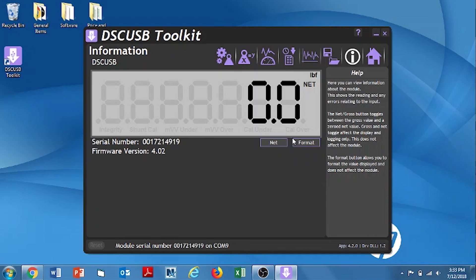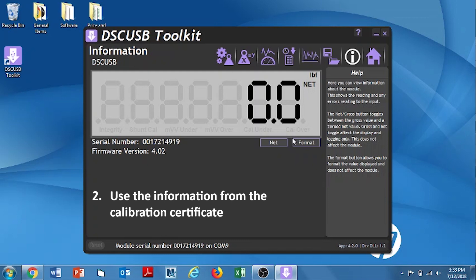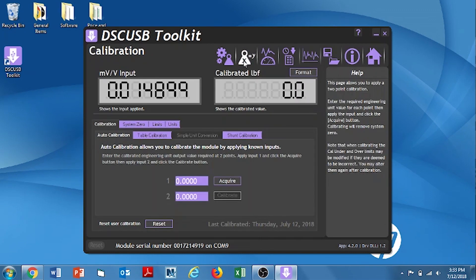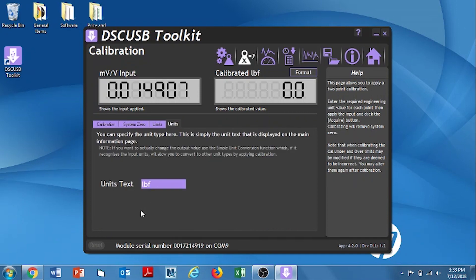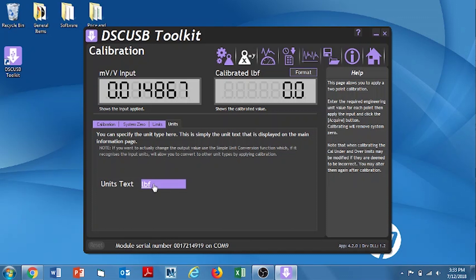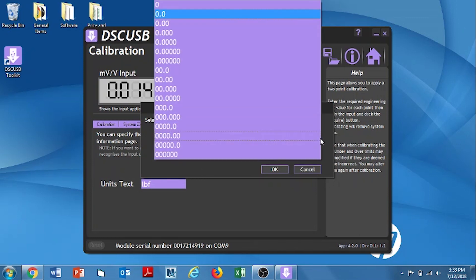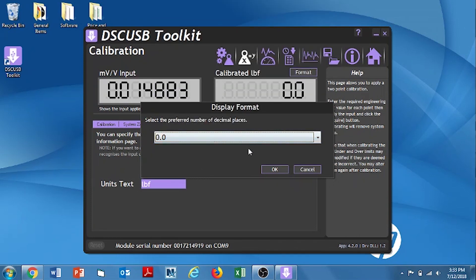Now we're going to start with calibration method number two, which is using the calibration cert that was received from interface for the load cell. First, we go to the calibration icon. And then we want to make sure that we set the unit correctly. In this case, we're going to use LBF. But if we needed a different one, we could just click on it here and type in the new unit. And then we want to set the format. In this case, we're going to use this one decimal place to the right. But if you needed other ones, you could go here and select a different one. And then click OK.